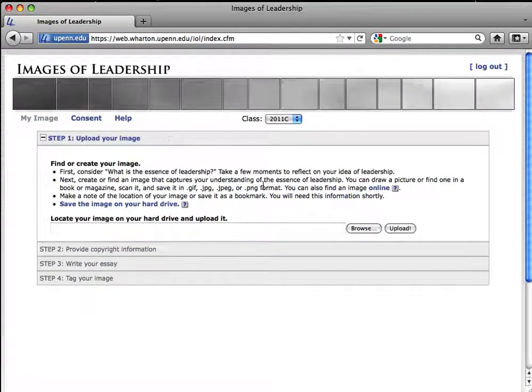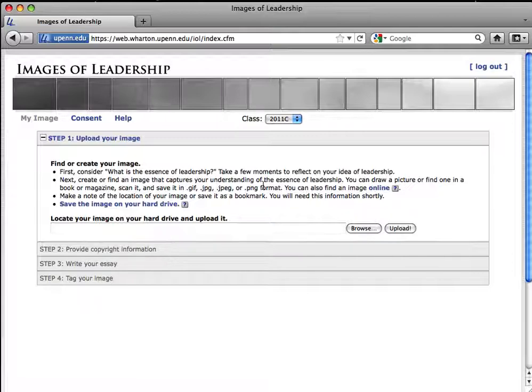Step 1 is finding and uploading an image. You'll be selecting an image that embodies your ideas about leadership. As you look for your image, keep in mind that you're going to need the copyright information.